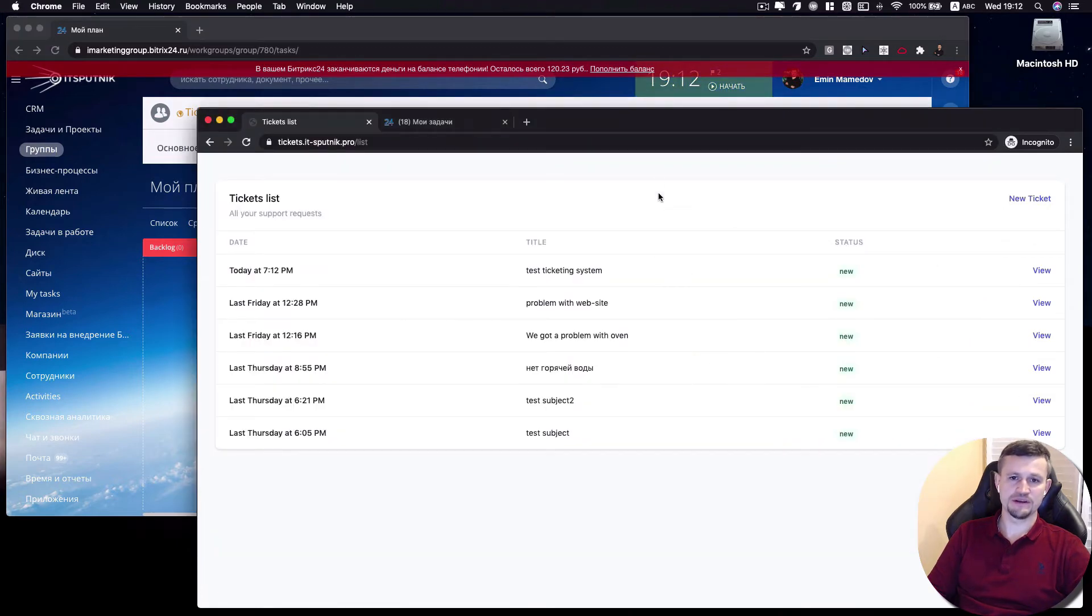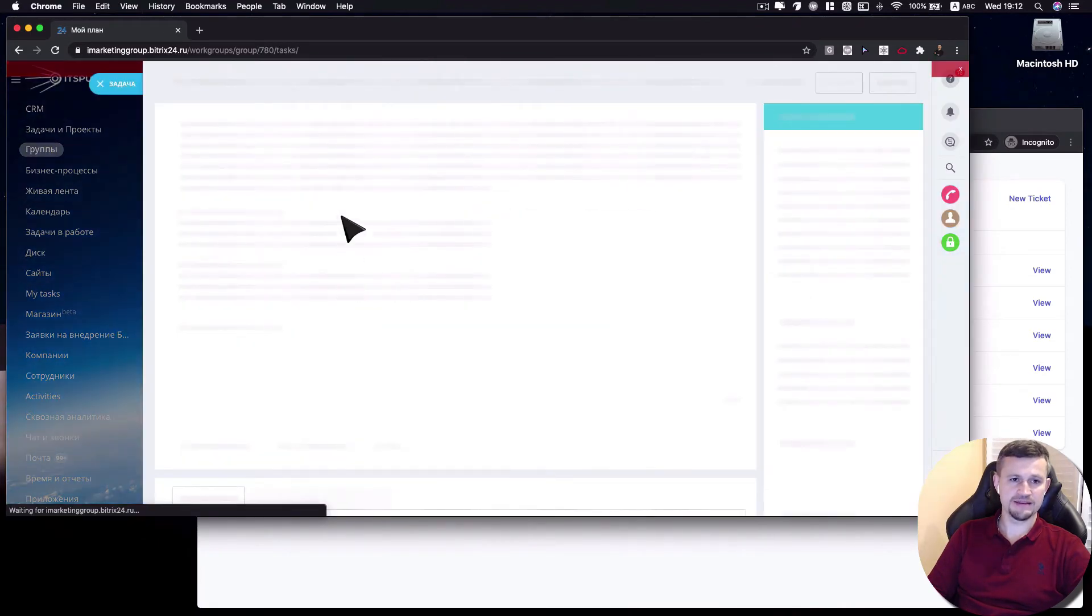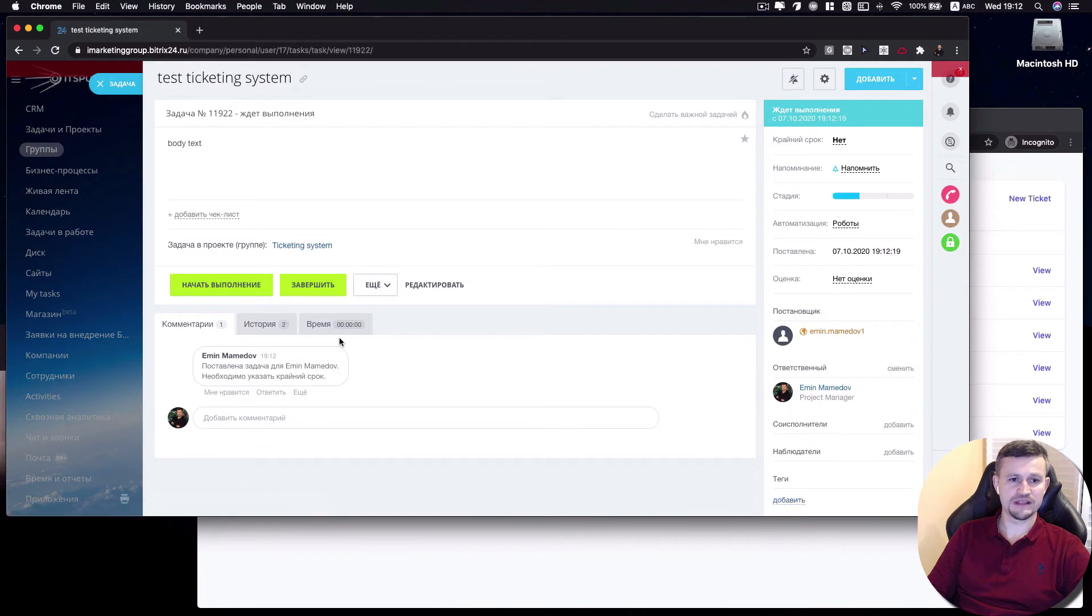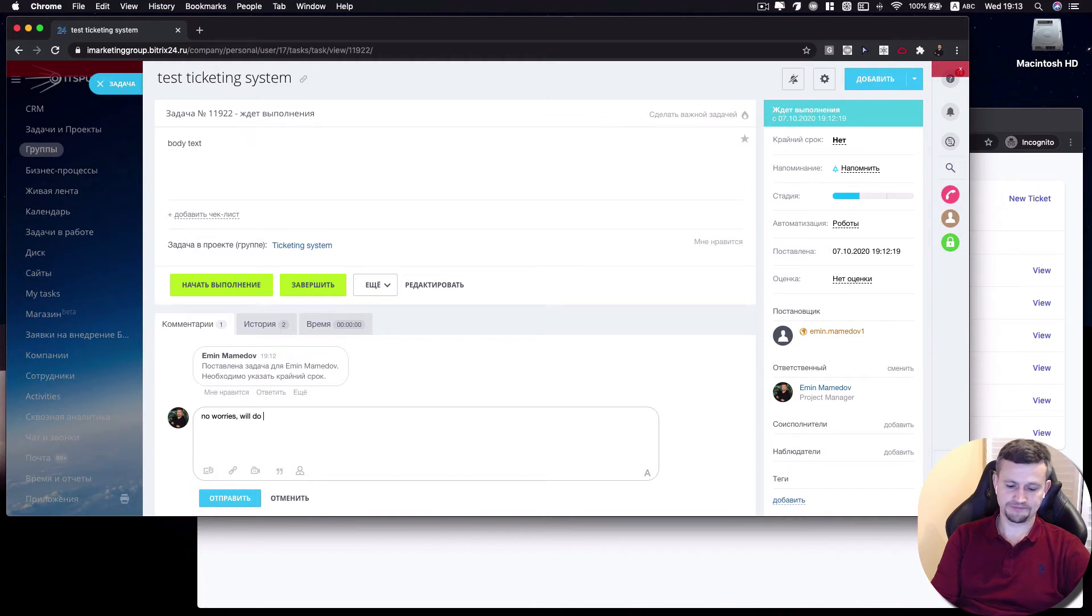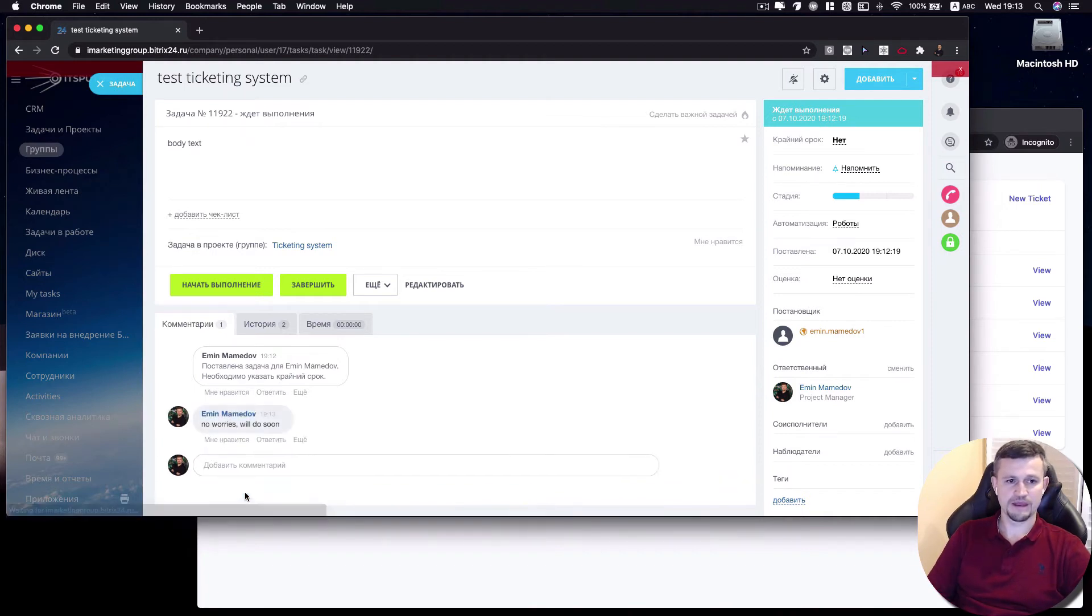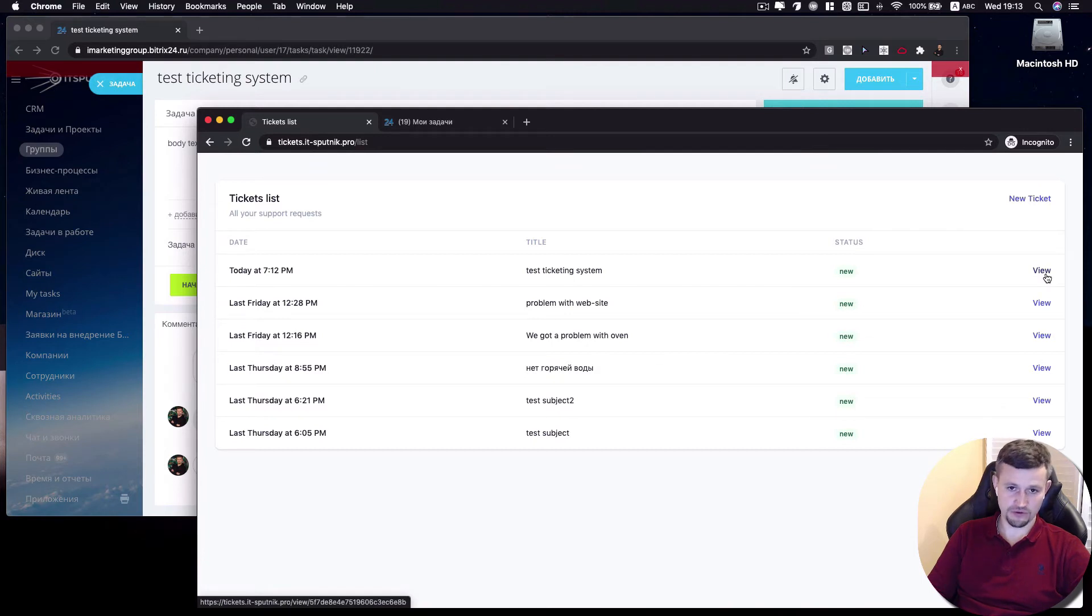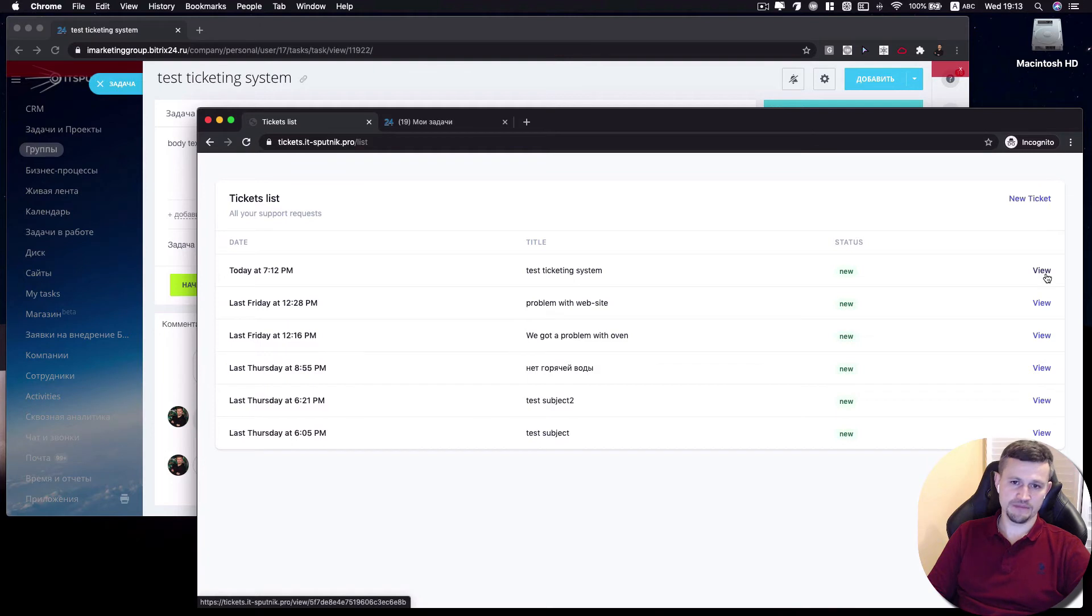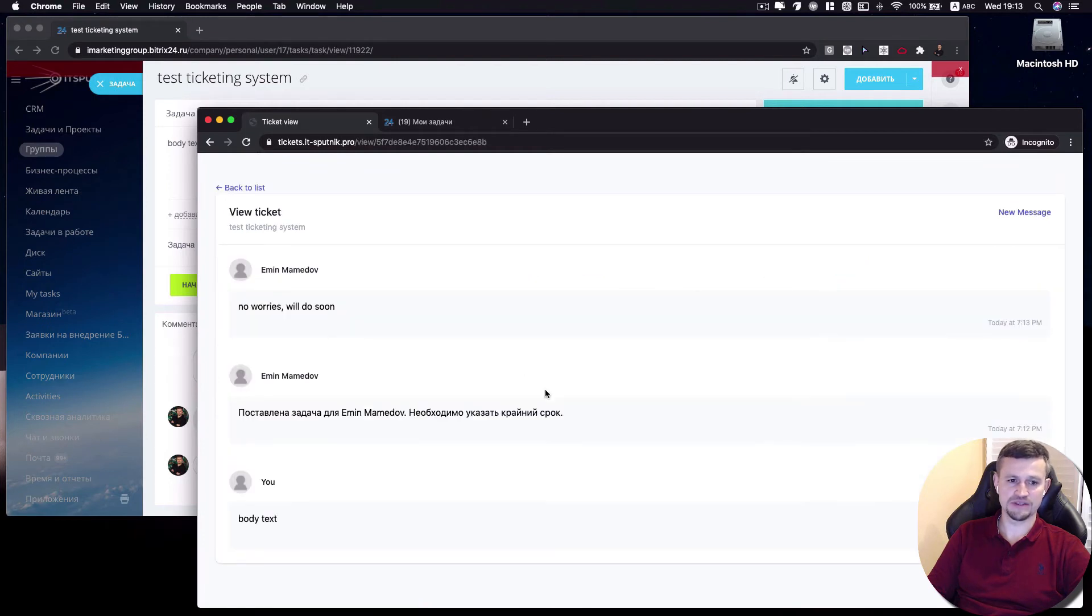So everybody, your client will see what you're exactly doing with his ticket. And also, you can reply directly from the task in Bitrix directly to your client. No worries, we'll do soon. Then your reply will automatically come along to the ticket. So first of all, your client will get that notification to his email or SMS. It will change that status here that he got reply. And to see the reply, he needs to go inside of that ticket and he will see my response.